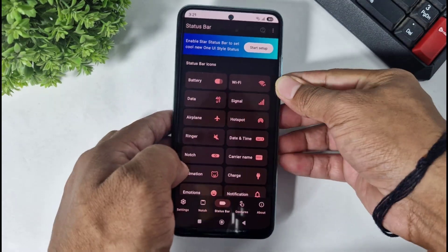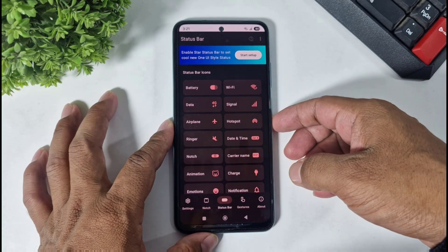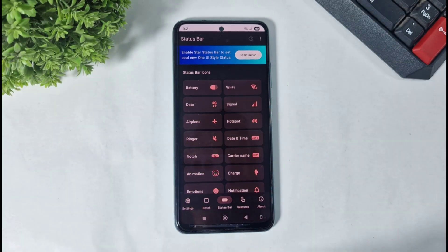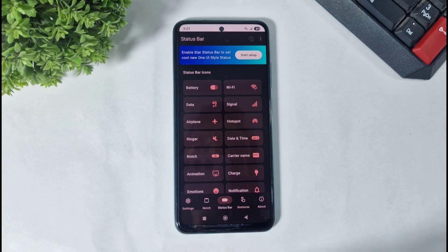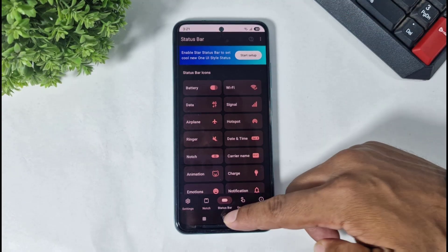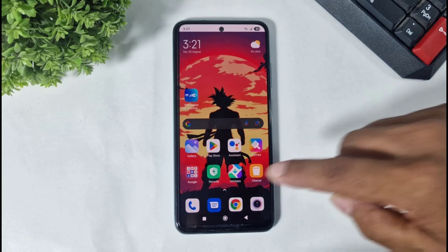And after setting the permission, you can see the 1E7 status bar applied on my device. But this is still not transparent.